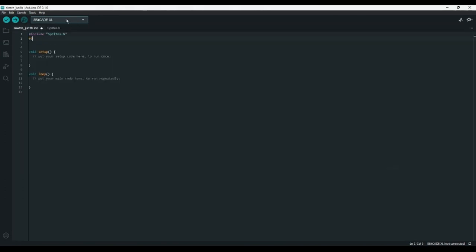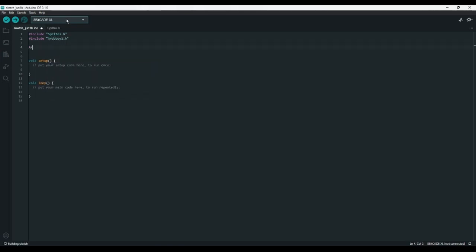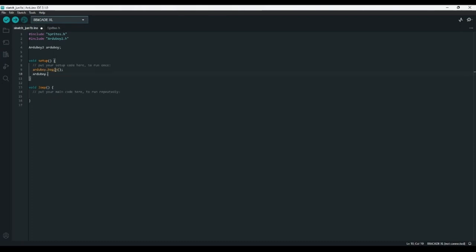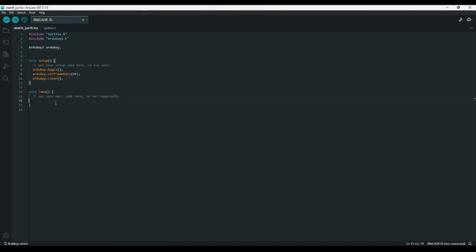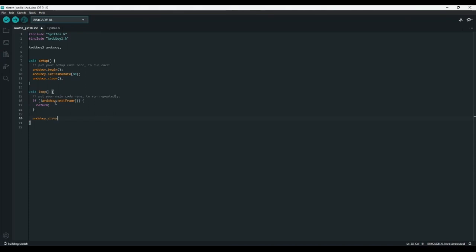We'll also need to #include the arduboy2.h library, and we'll need to create an Arduboy2 object called arduboy to represent our console. In the setup function, we'll need to call arduboy.begin to initialize the Arduboy, arduboy.setFrameRate set to 60, and arduboy.clear to clear anything that might have already been on the screen. In the loop function, we'll need to check if not arduboy.nextFrame to return if the Arduboy isn't ready for the next frame. The actual loop code will start with arduboy.clear, then arduboy.pollButtons to get the button values, and at the bottom arduboy.display.